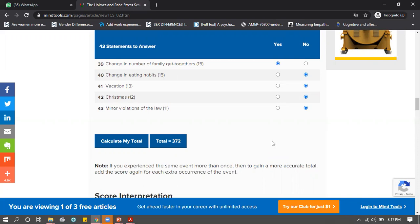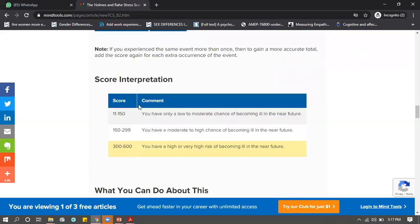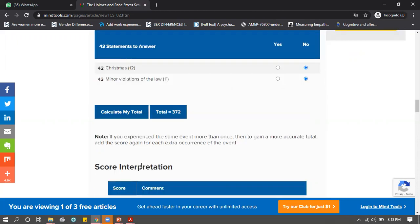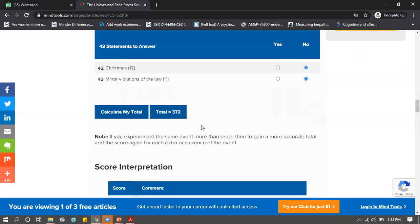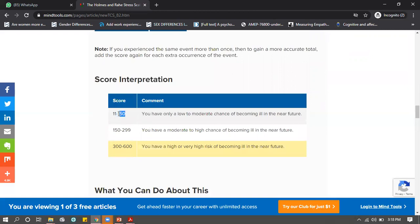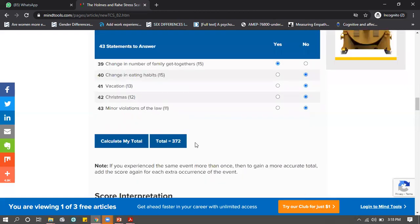What does a score of 372 mean? 372 is the life-changing units accumulated over the previous two years. According to Holmes and Rahe, if your score is 11 to 150 you're fine. If you're 150 to 299 you are on the borderline. This person has 300-plus, which is a very severe score. This means this person has a very high chance of becoming ill in the future. Ideally, you don't want to have many high LCUs - the most you'd want is around 150.